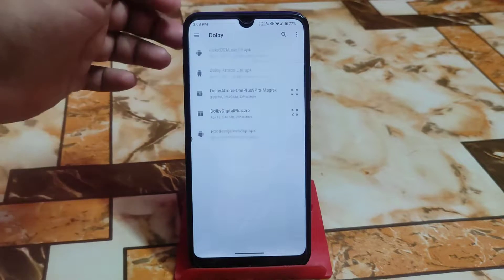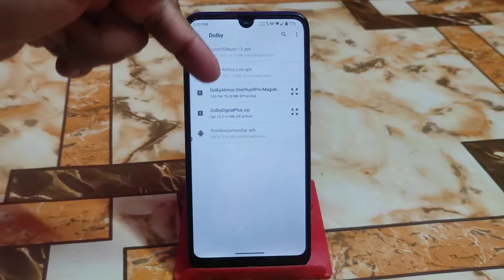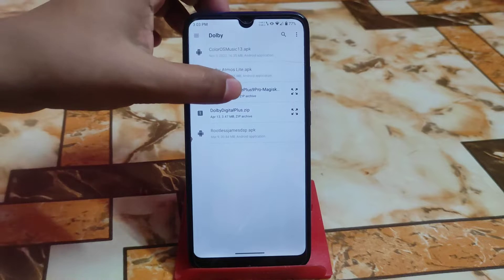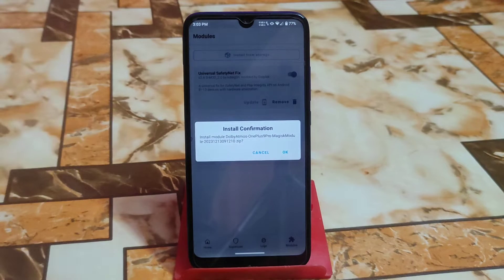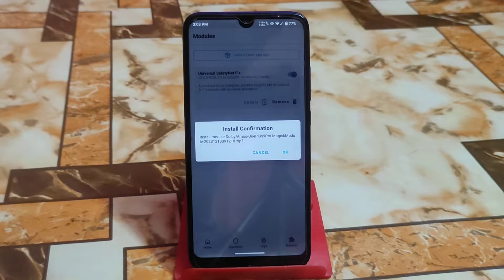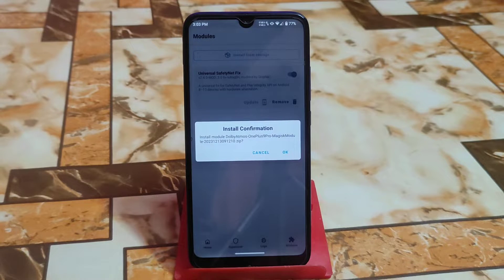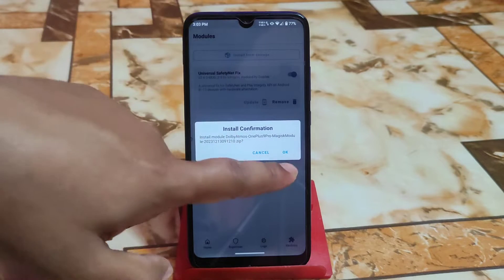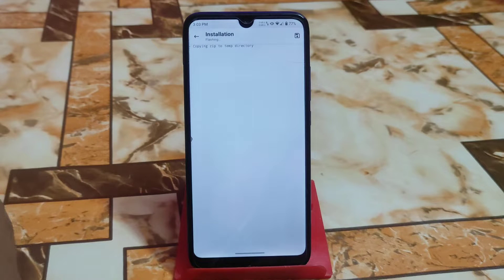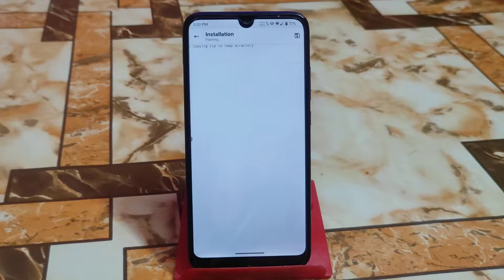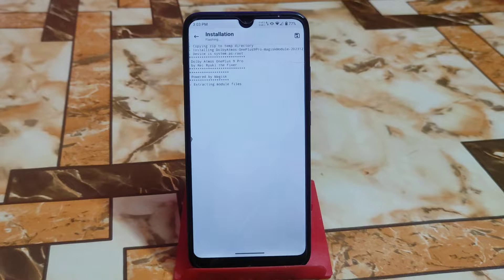This Dolby Atmos is ported from OnePlus 9 Pro and this is the Magisk module — let me flash it. On the latest Magisk it will always ask you for confirmation if you want to install or not. Let it be flashed — it's already extracting module files.